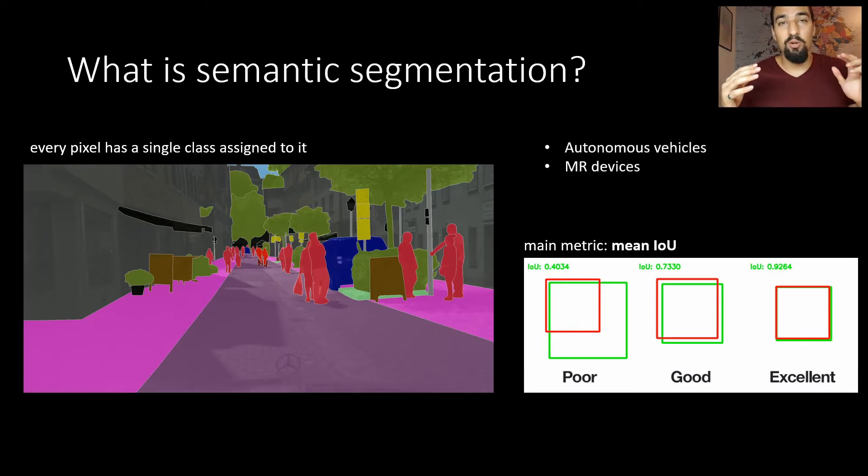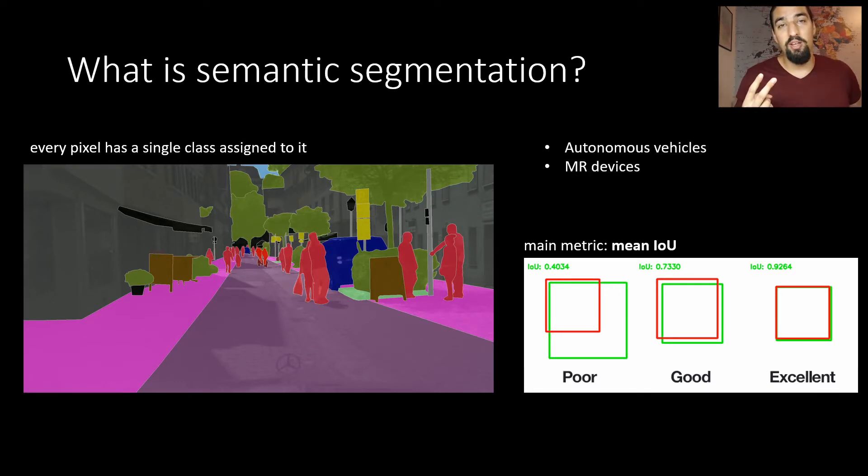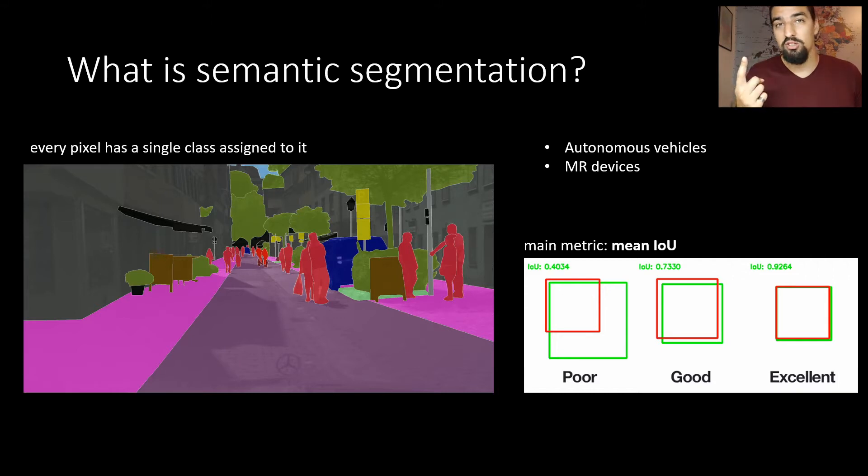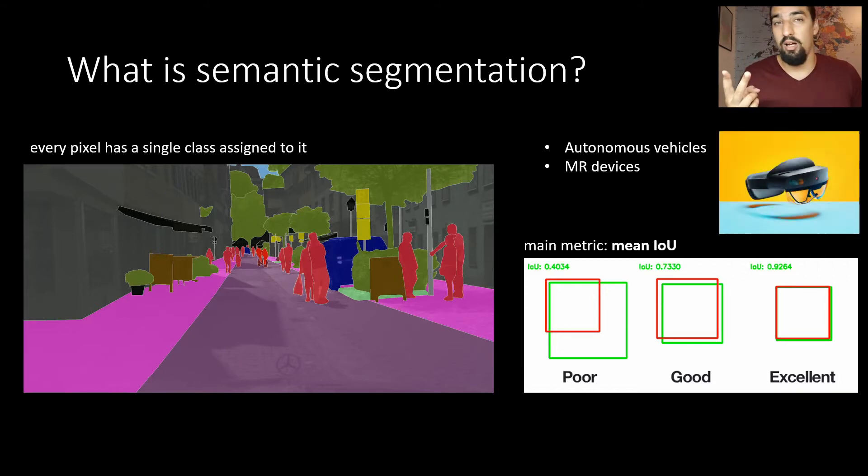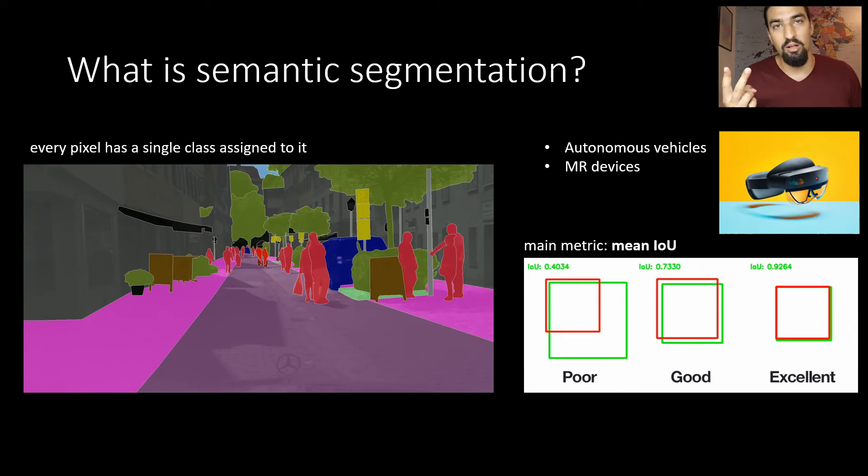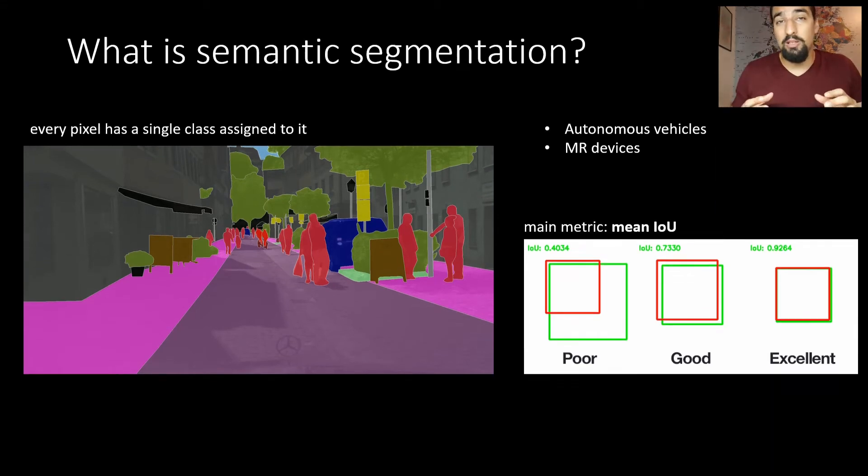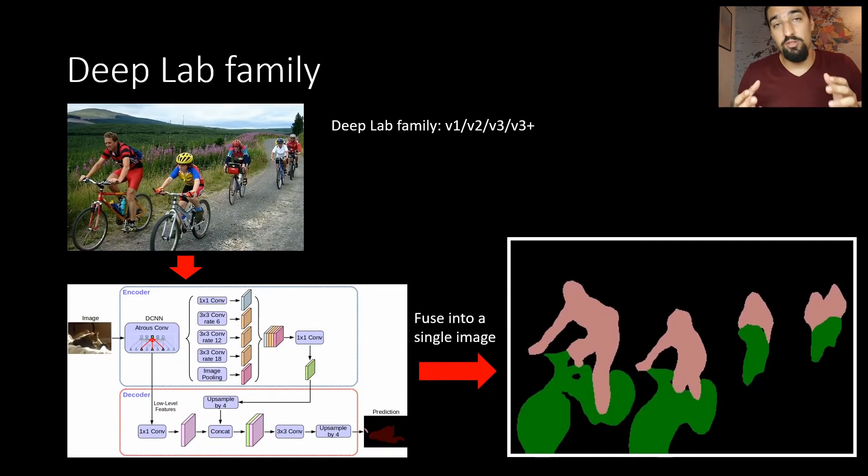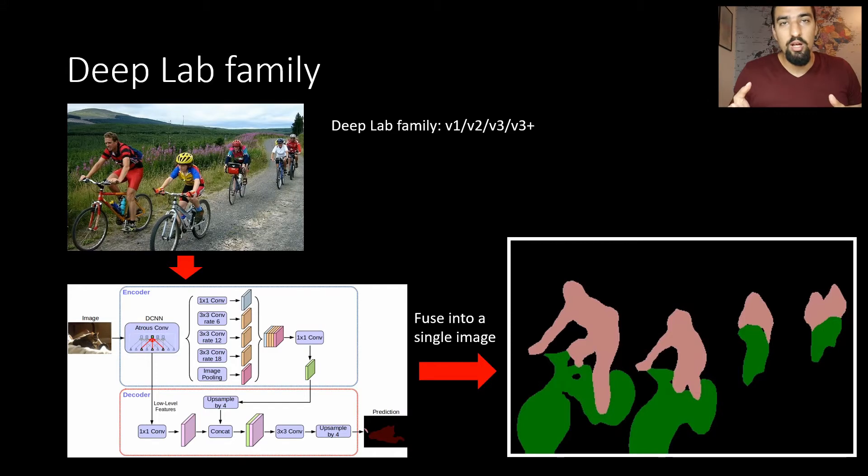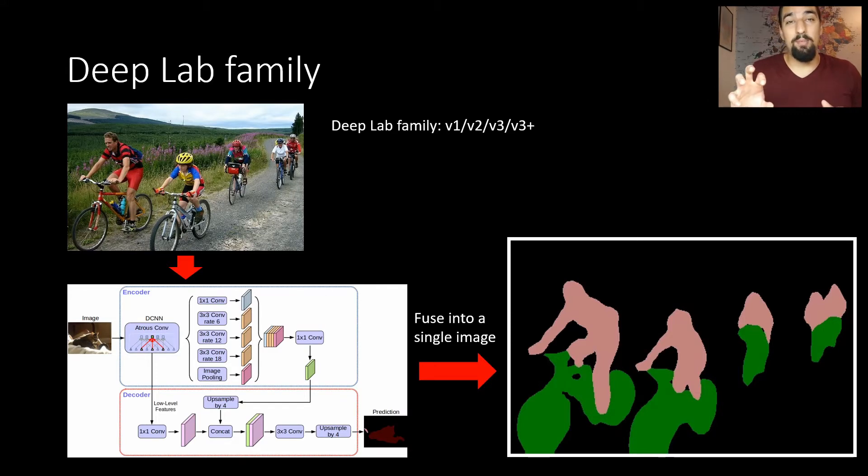It's used in all kinds of applications. The two main ones that fall into my mind are autonomous vehicles and mixed reality. I'm probably biased because I worked on HoloLens. The neural network we'll be using in the code is DeepLab V3.